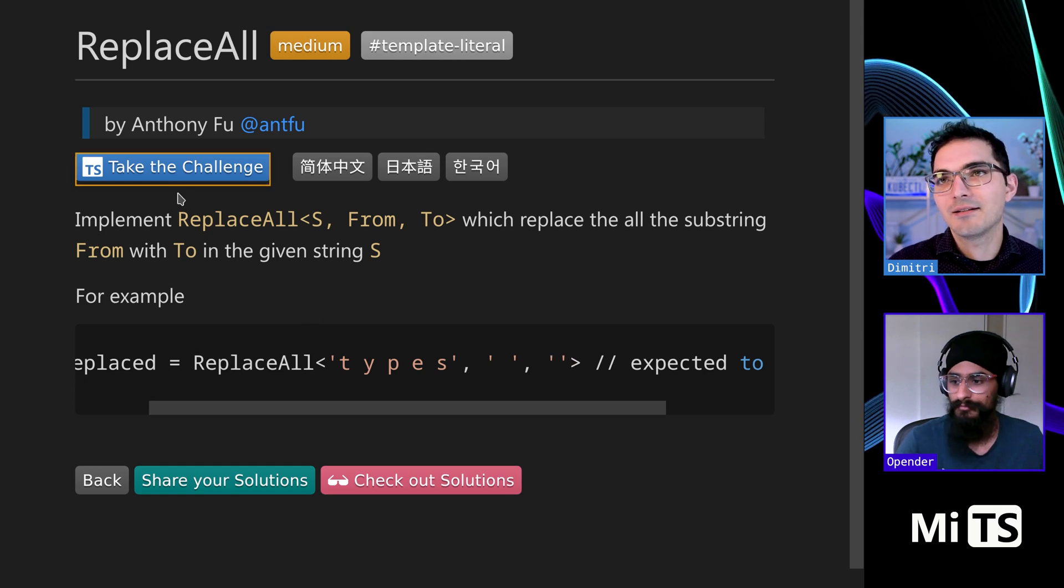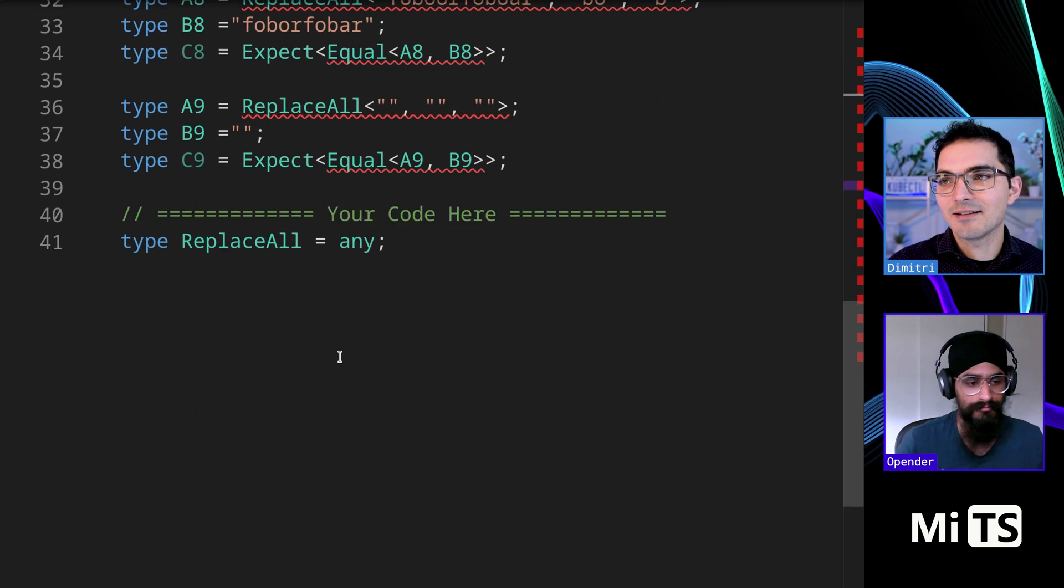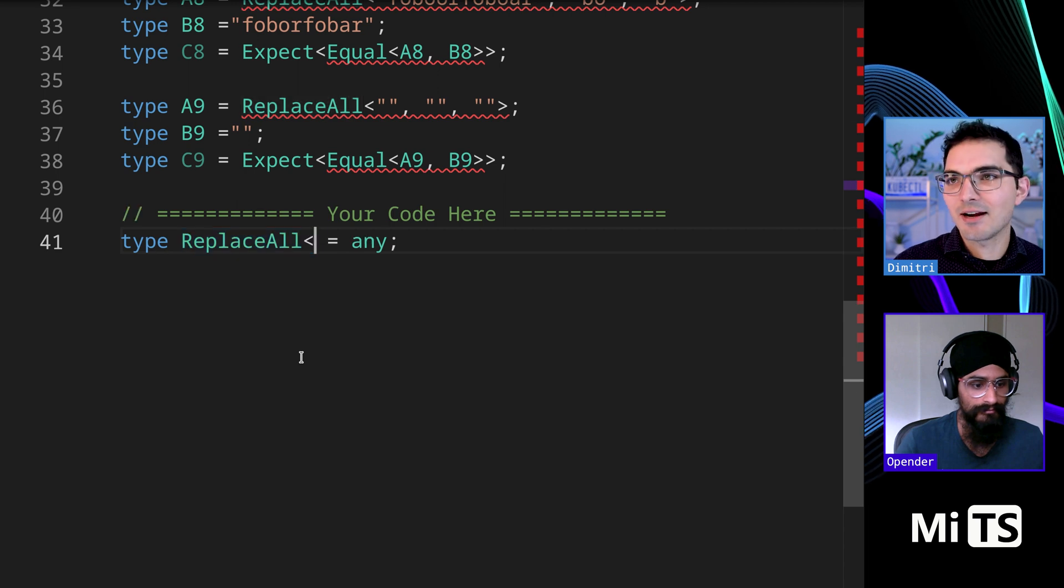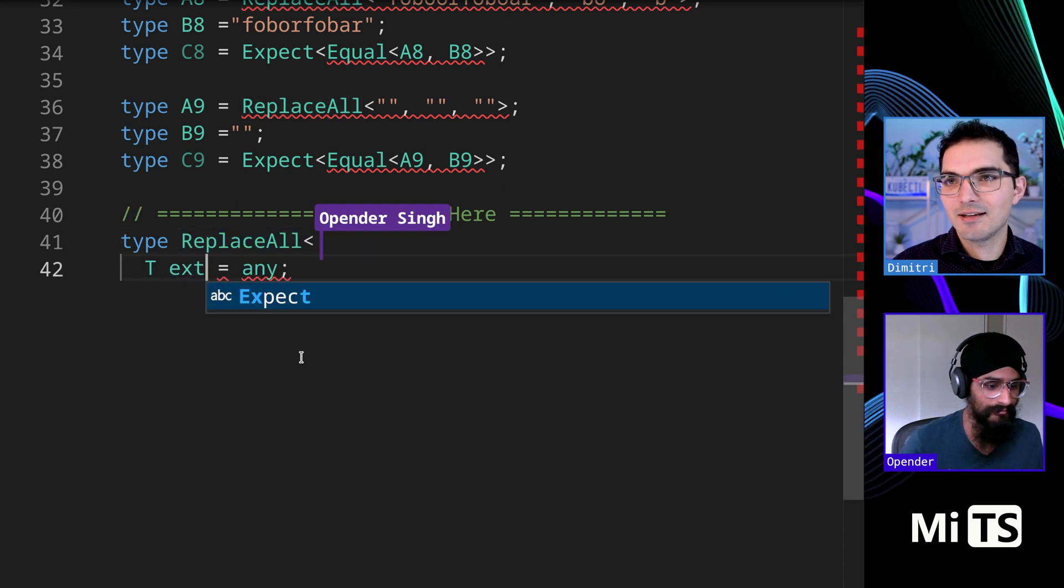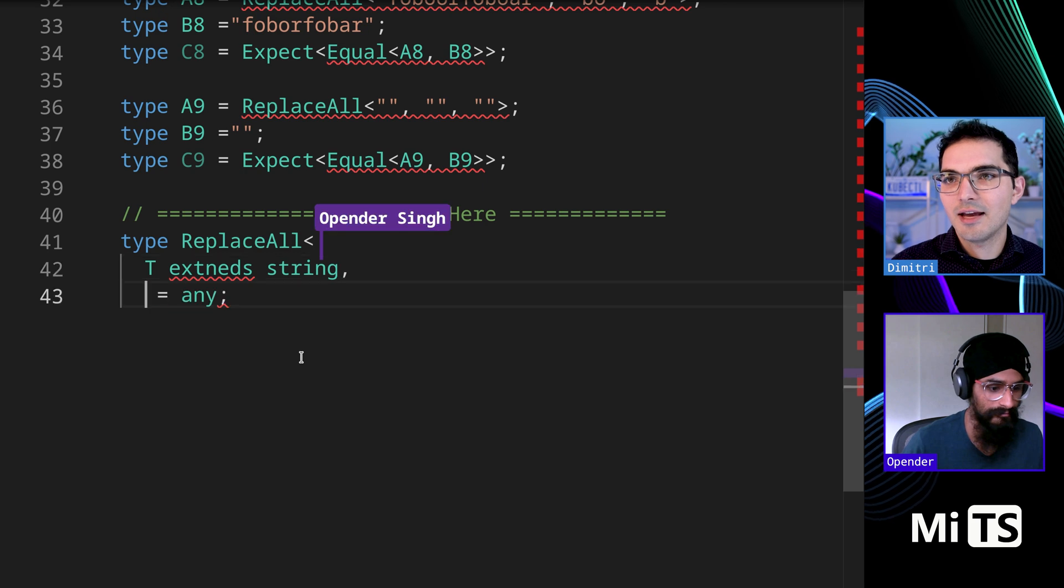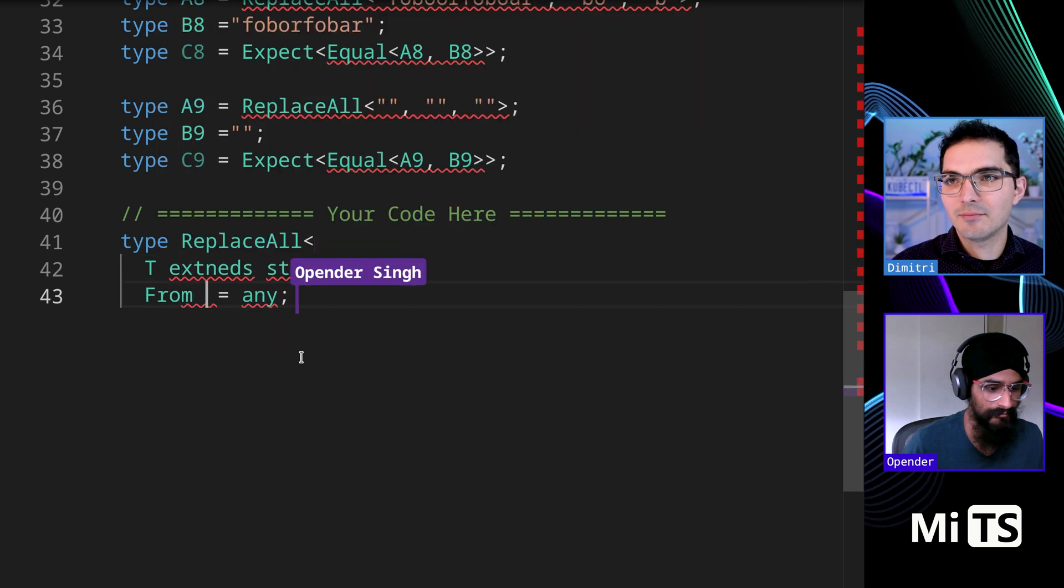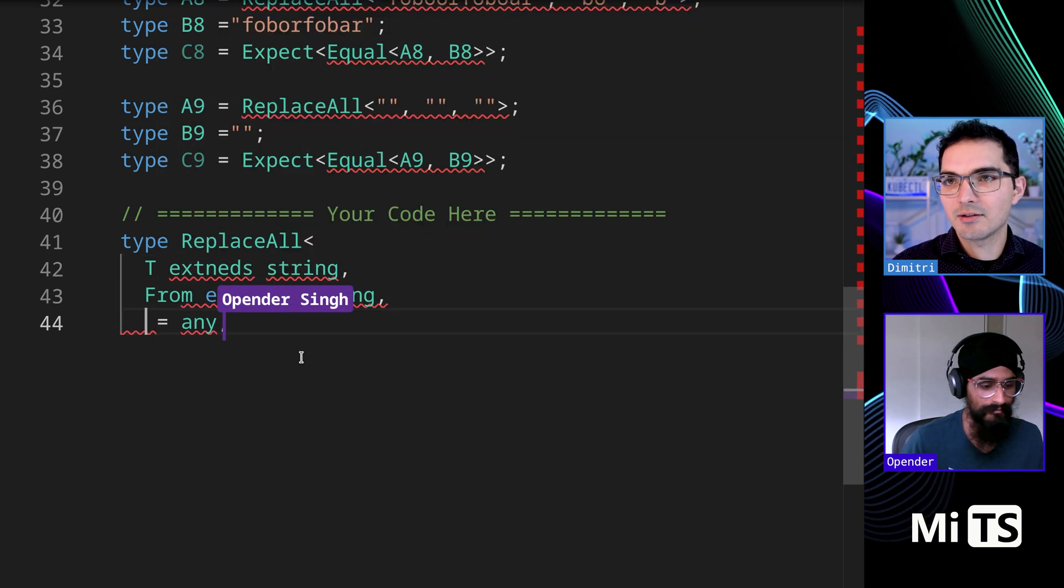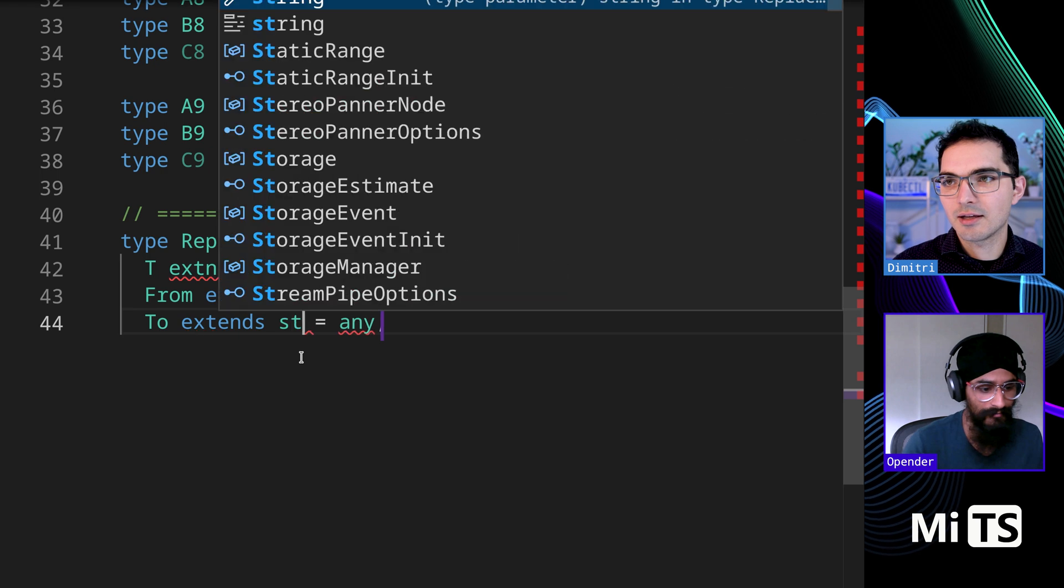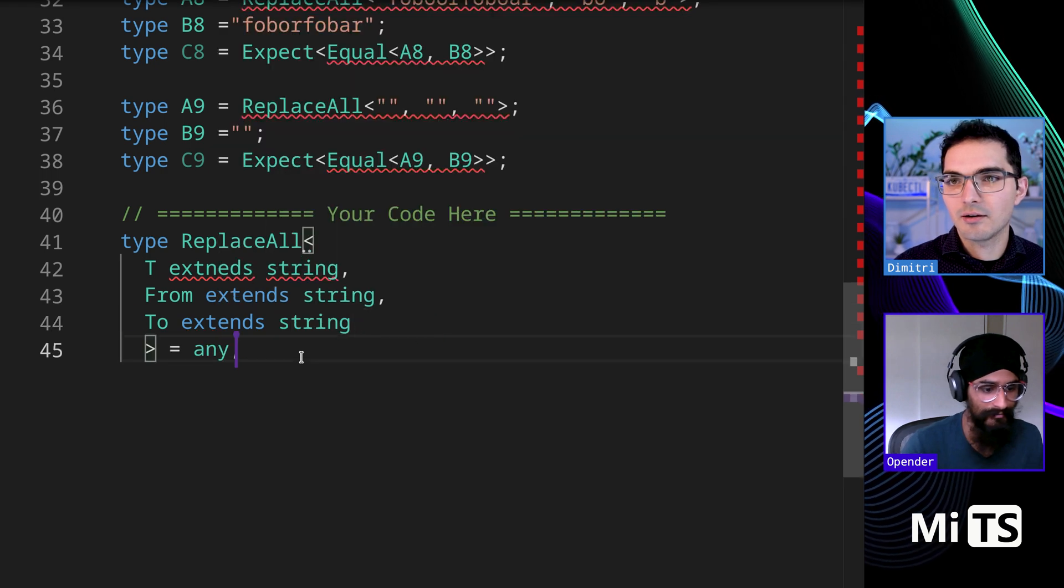All right let's see. So definitely we need to start, I can start us off with the T extends string and then we need from string to extend string.